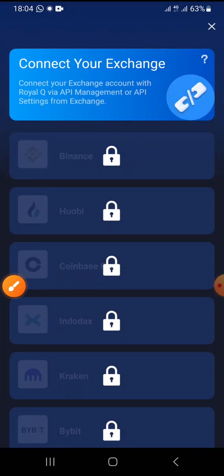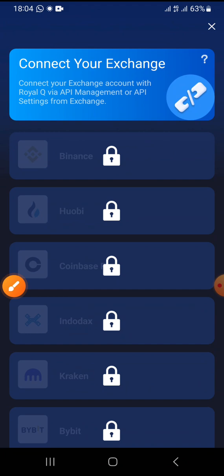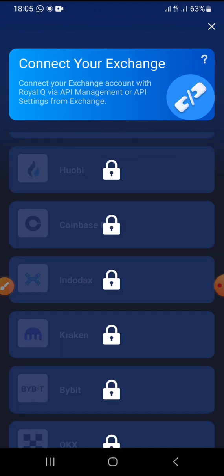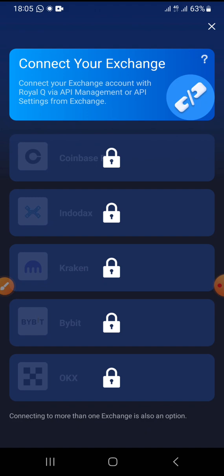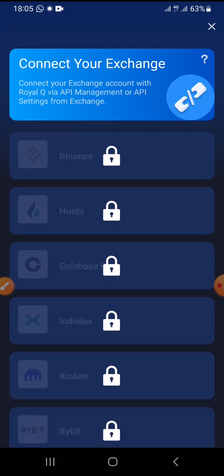When you tap on API binding, it brings up 'Connect Your Exchanger.' Since I'm connecting Binance, you can see the different exchangers we can bind with Royal Chew: Binance is the first one, then Huobi, Coinbase, Kraken, Bybit, and OKX Exchange. For us, we are going to bind Binance.